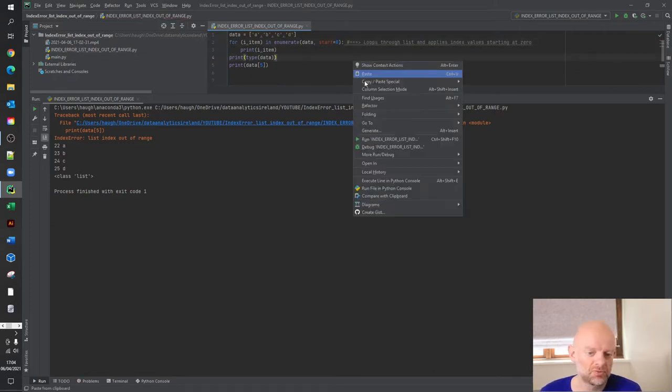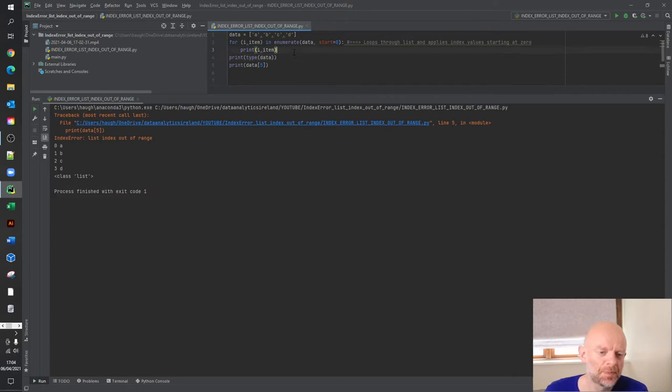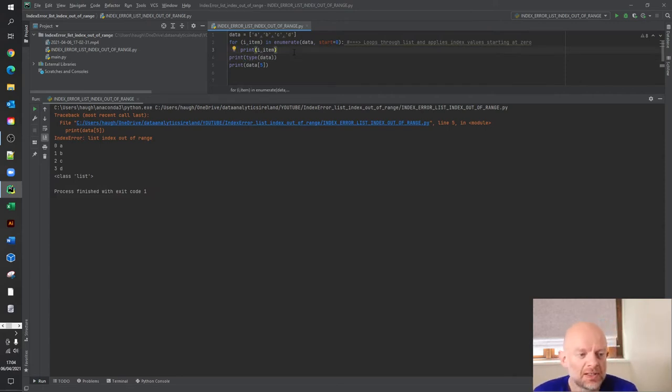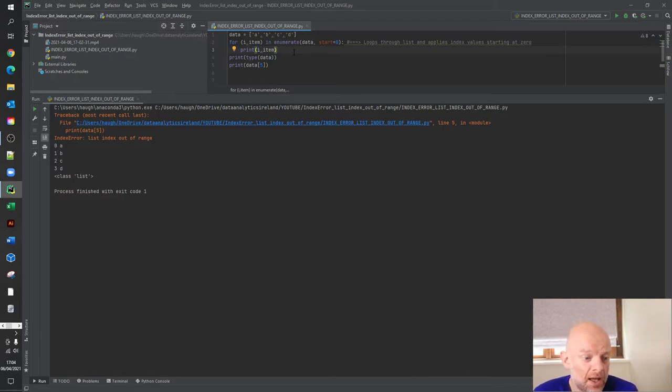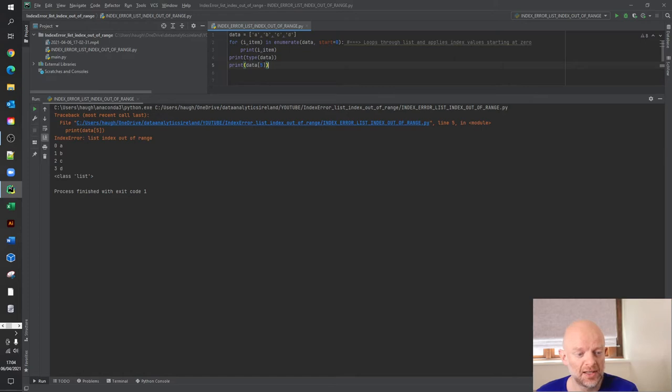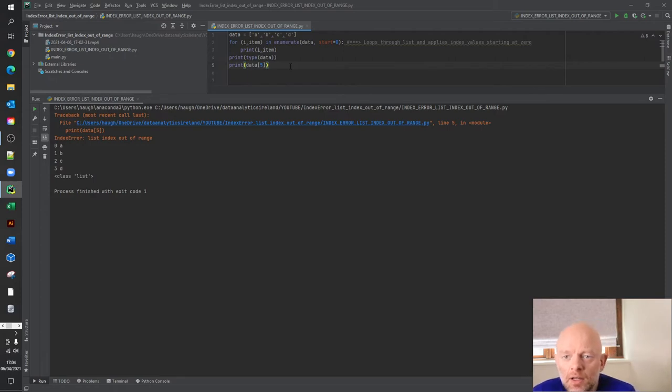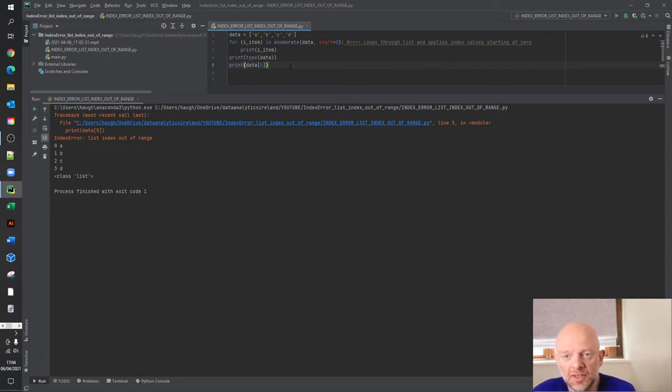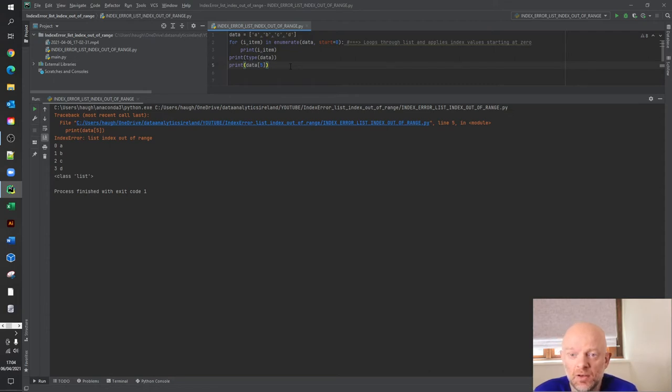But let's rerun this. So this loop basically loops through the list A, B, C, D, then prints I and item, which is I is the index value, item is the actual item in the list. Then what we're doing is next line is printing type data. And the final line is print data index value five. So essentially, what is happening here when you get this error, it's looking for index values associated with the list. So when you get the index error list index out of range, it essentially means it's an index value you're looking for that's not actually an index value of the list.